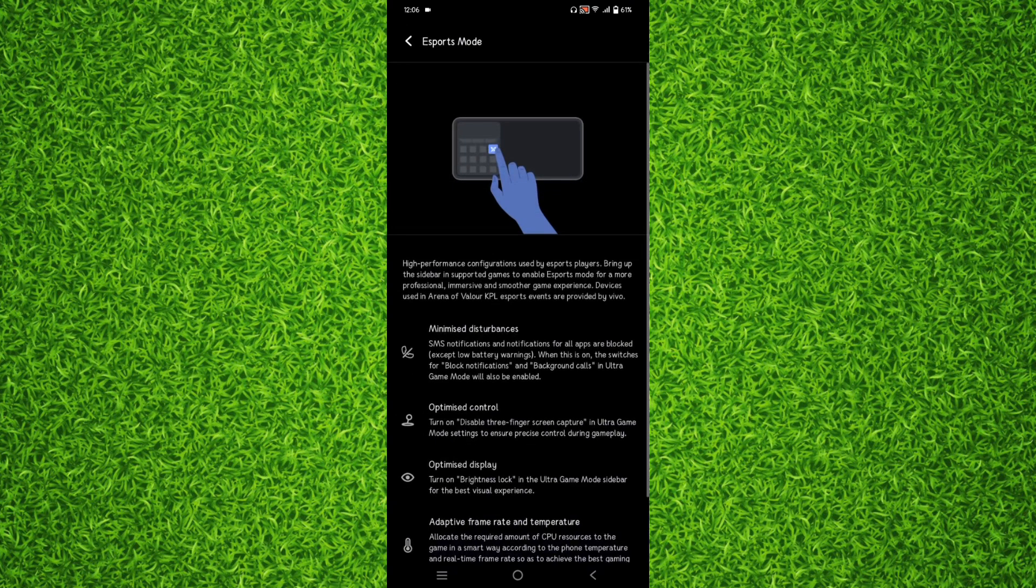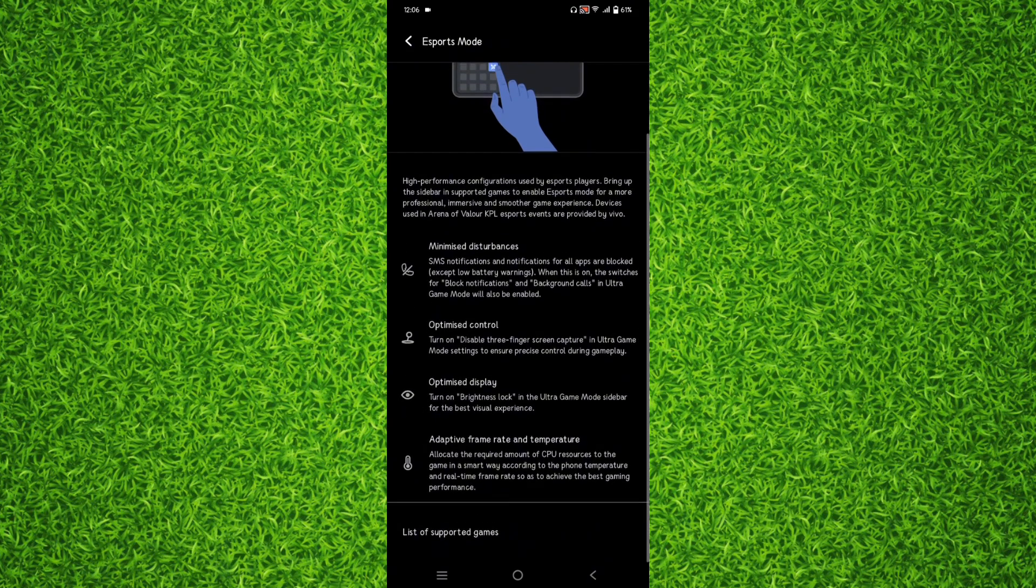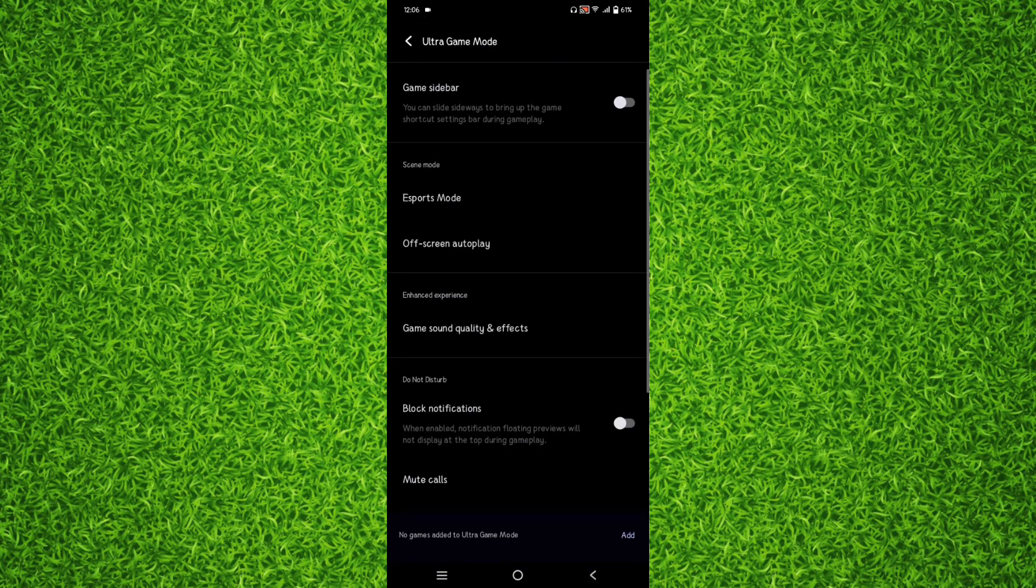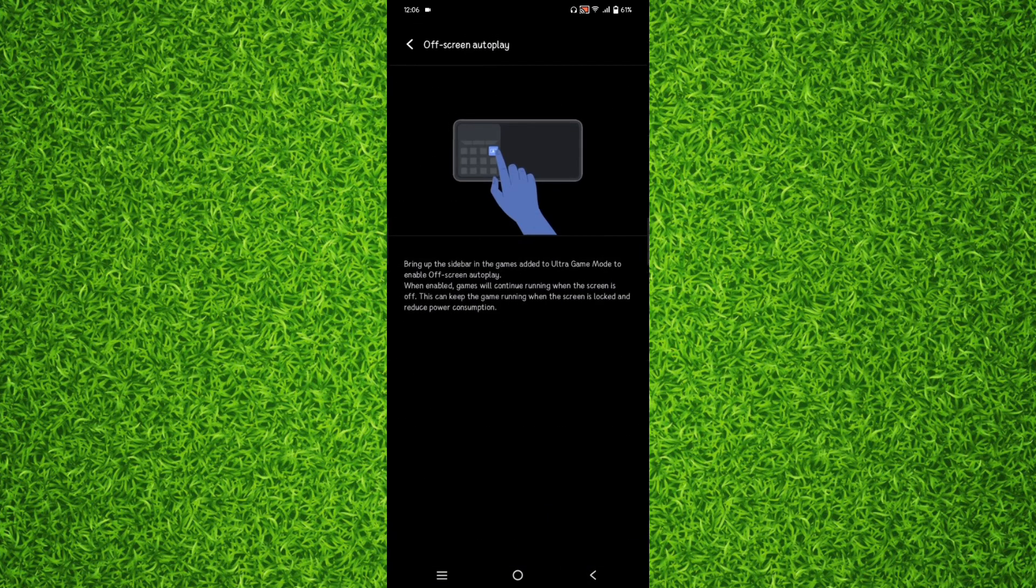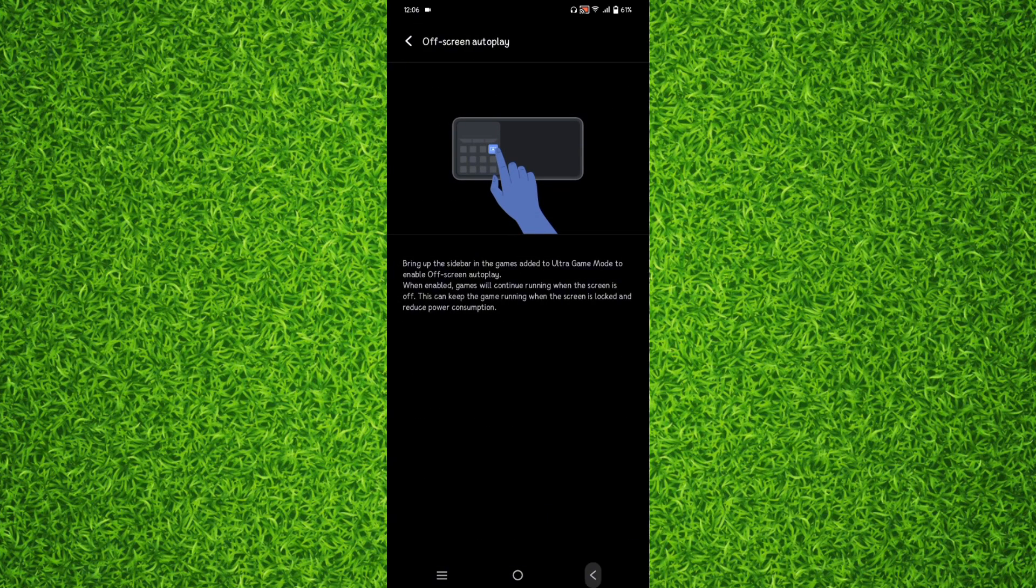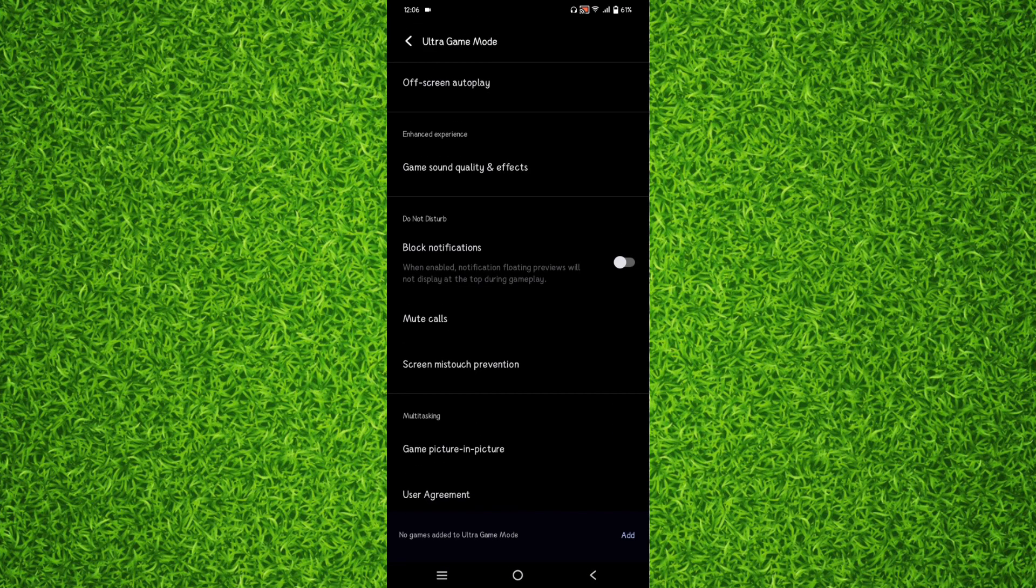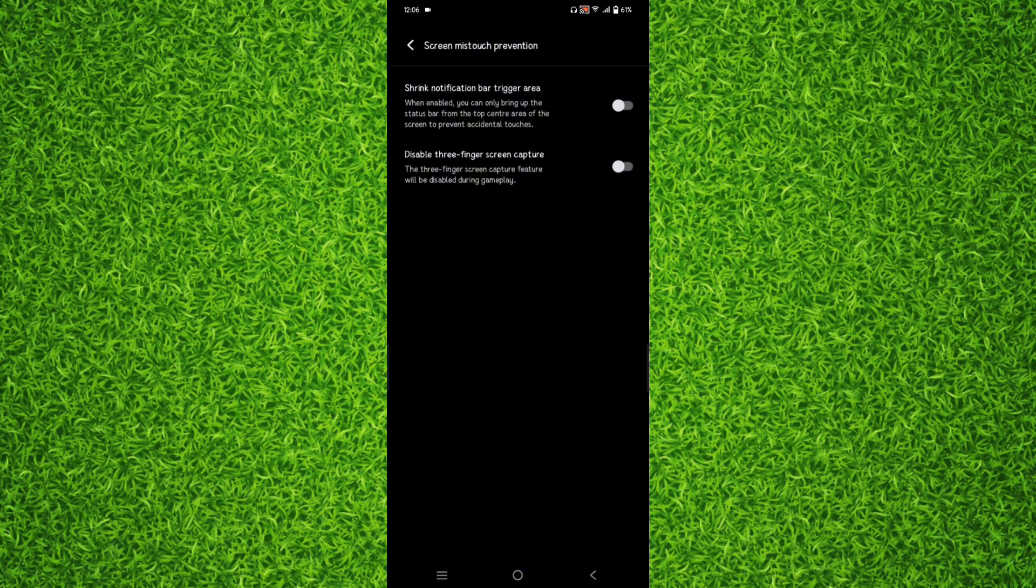Then go to esports mode and you can tap on it and turn it on and off, screen autoplay, and there are a bunch of different options. You can also turn off or disable three finger from right here.